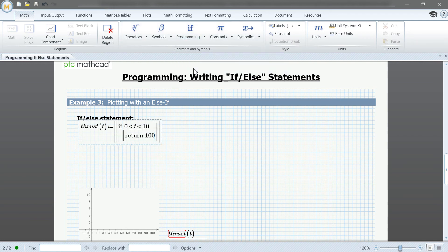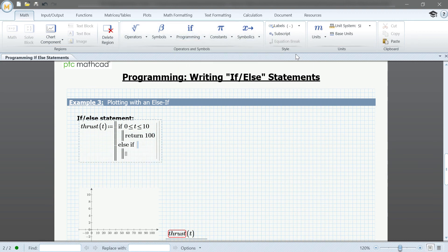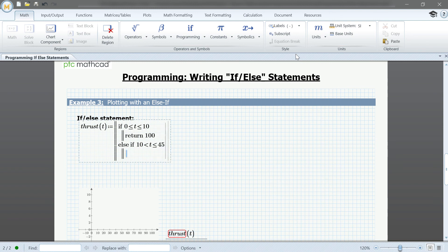We'll then go to else-if and define a second constraint. Again, we'll select the return operator and set it to a value of 80.